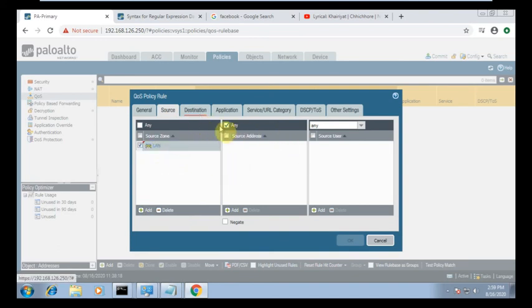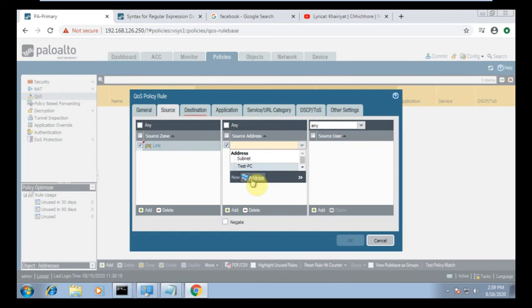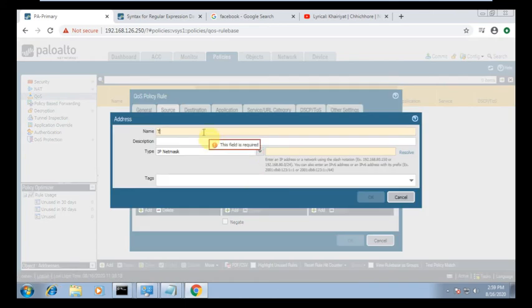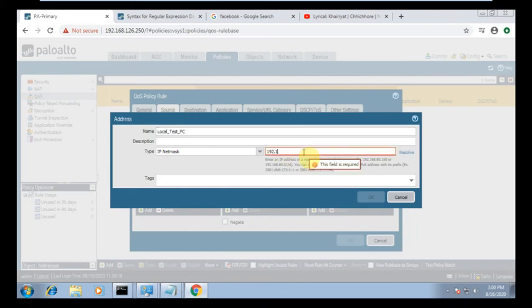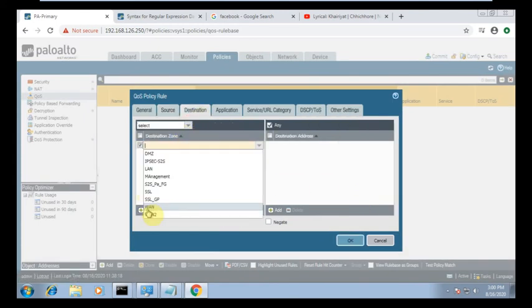For destination, I am using the source address. I am using 'test_pc'. The IP is 192.168.1.26 to 25. The destination will be internet.